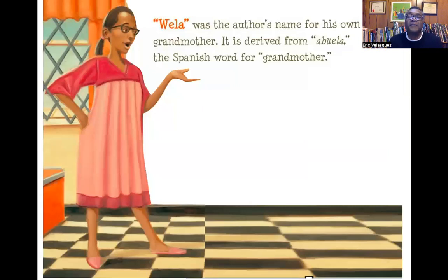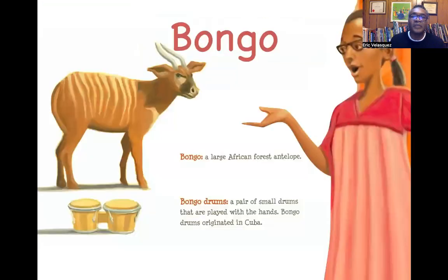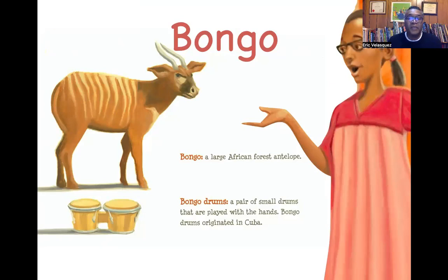In the back of the book, I explain that Bongo was what I used to call my grandmother. It is derived from the word abuela, the Spanish word for grandmother. I also explain that bongos are large African forest antelopes, and I show Bongo drums in the story — they are a pair of small drums played with the hands, and Bongo drums originated in Cuba.